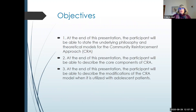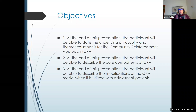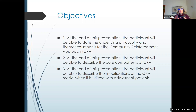The objectives for today are that at the end of this presentation, I really would like you to understand what the theoretical model for the community reinforcement approach is. This is important because it helps make sense of why we choose to do some of the things we do with regard to interactions with patients using this model. I'm also hopeful you'll be able to describe the core components of CRA.